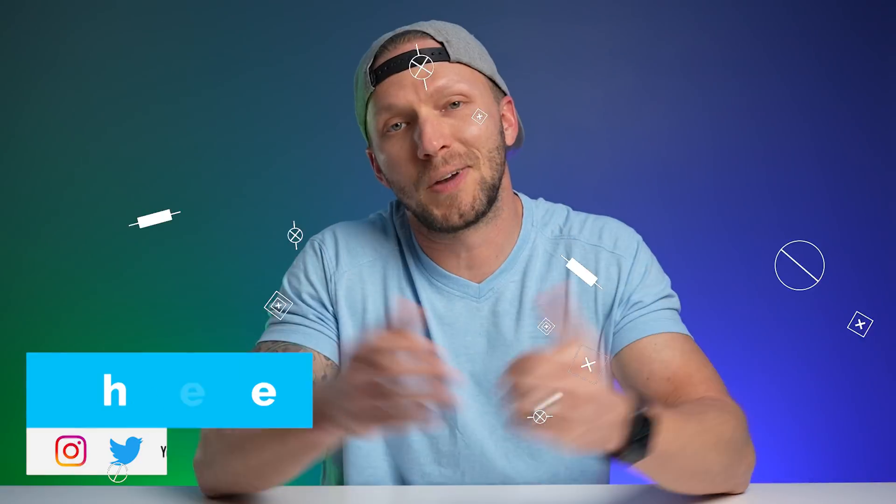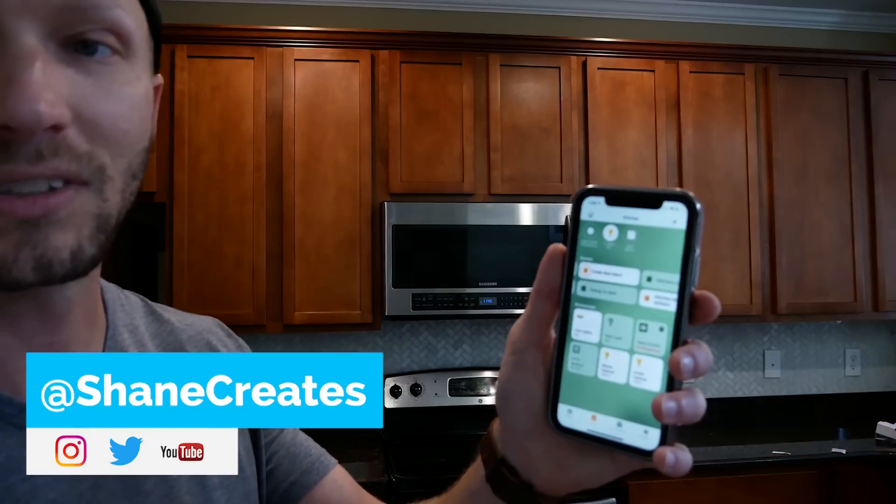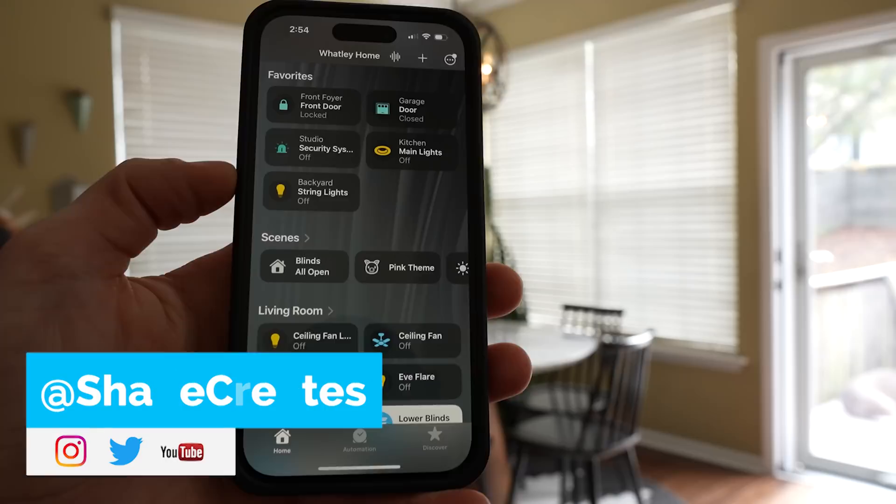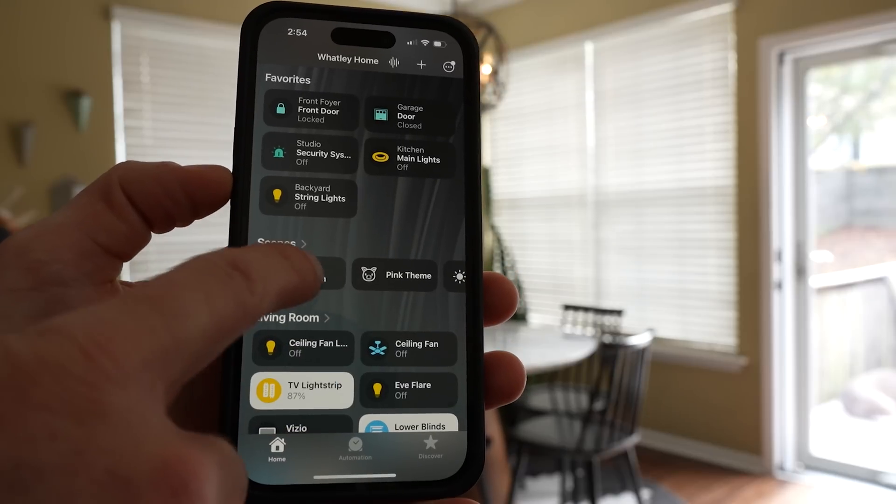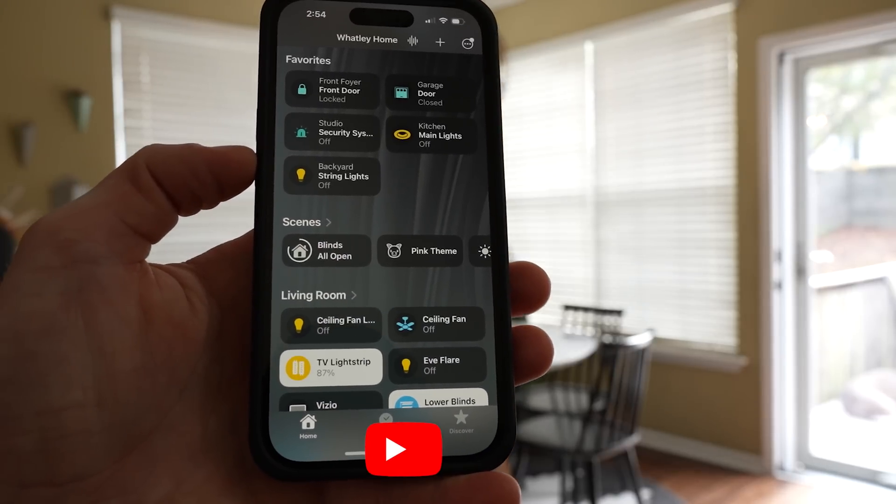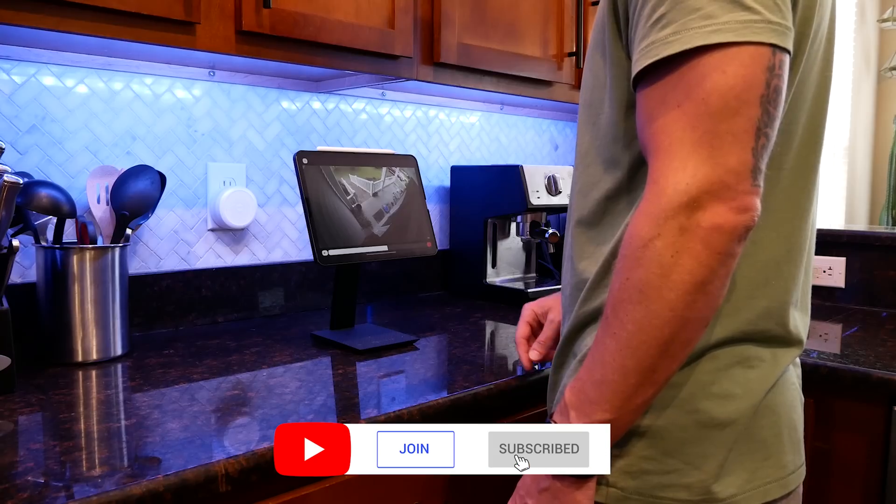What's up guys? My name is Shane if you're new here and this channel is all about building an easy Apple Home smart home with new videos published every Sunday and live streams every Wednesday.